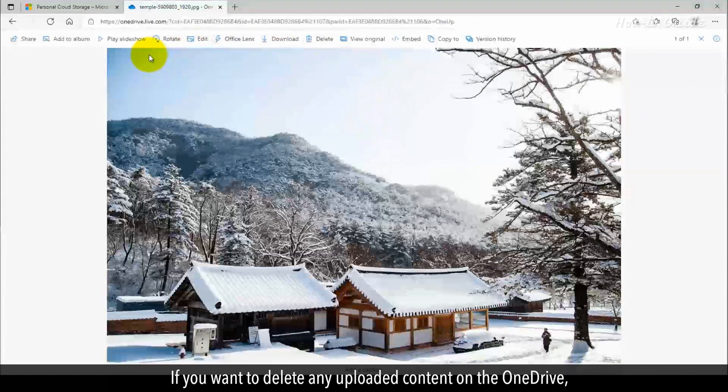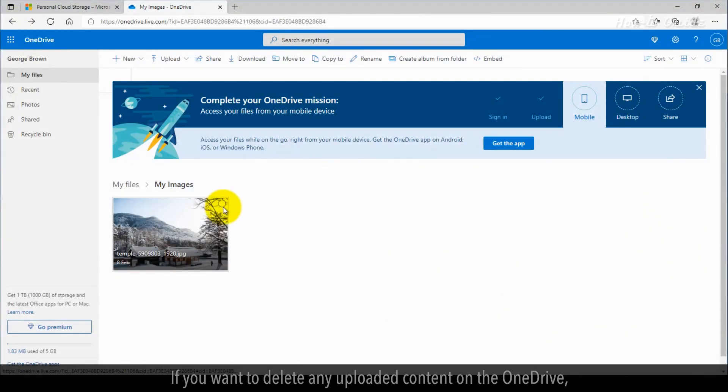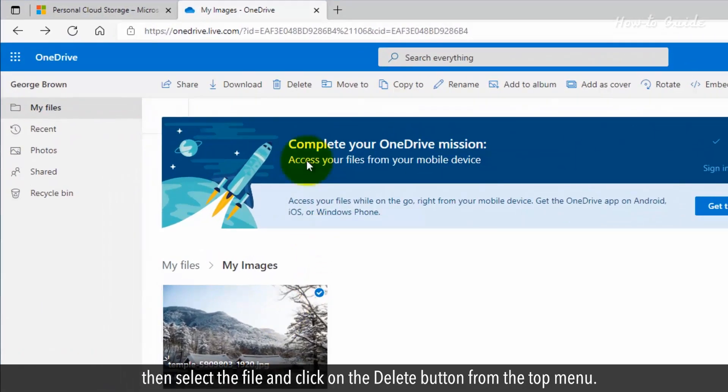If you want to delete any uploaded content on the OneDrive, then select the file and click on the Delete button from the top menu.